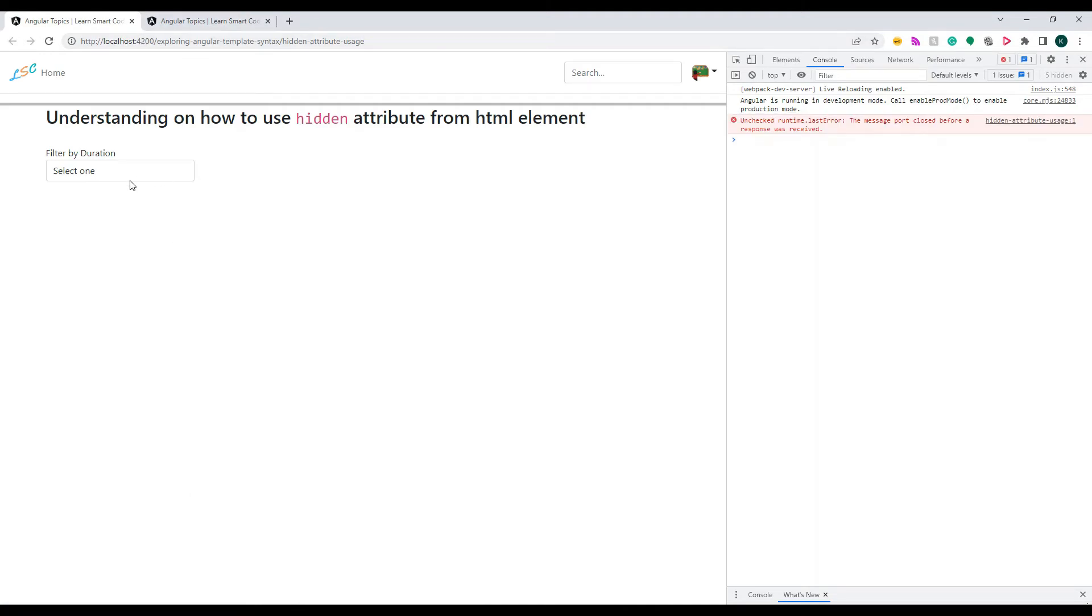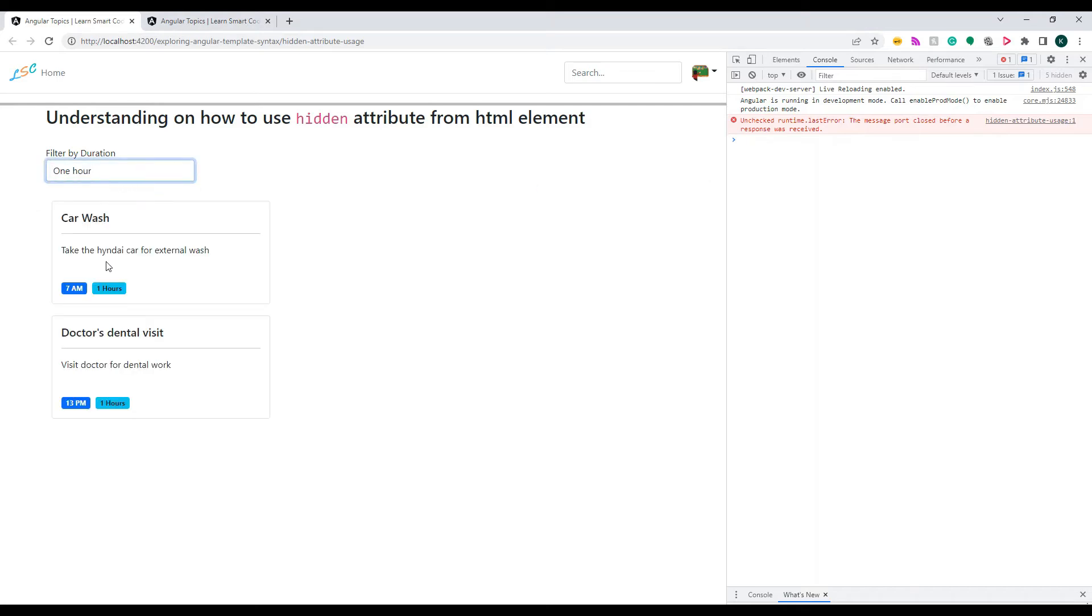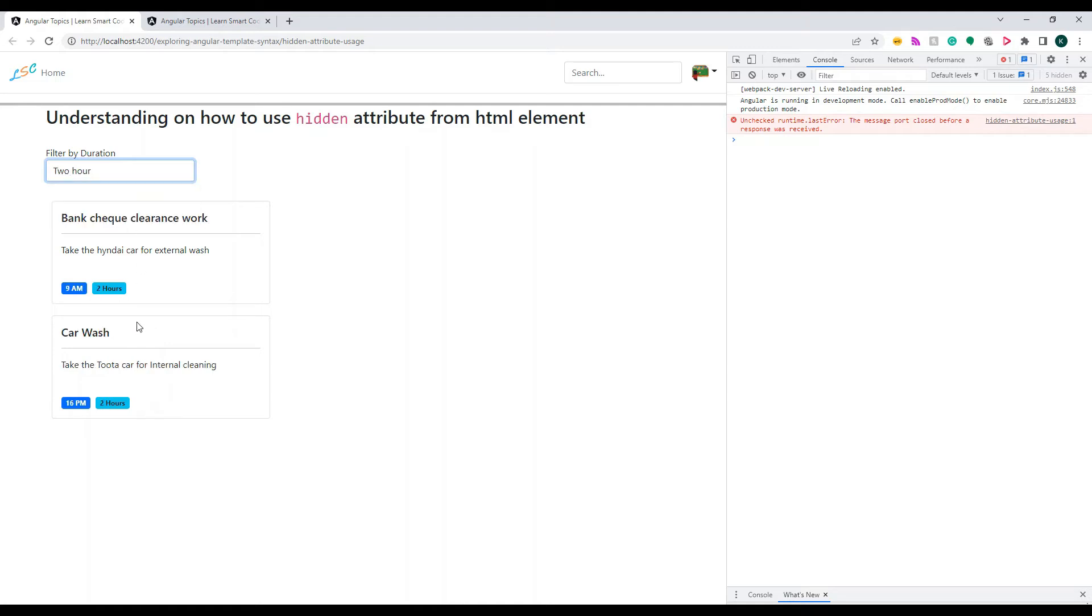If I change this, whenever the condition is matching, these two are shown. If I change this, the other two are shown. Now let's take a look at the source code of this.